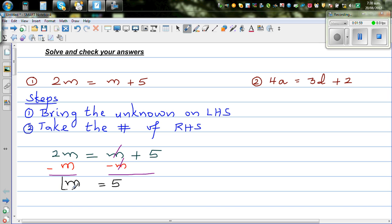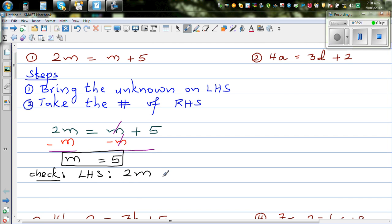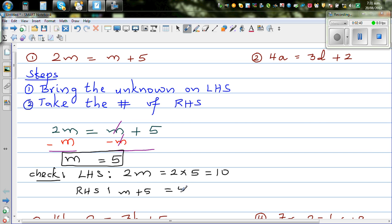So how do you check your answer? You can do this mentally later on — you don't need to write it down. Left hand side is 2m, which is 2 times 5, which is 10. Right hand side is m plus 5, and m is 5, so 5 plus 5 is 10. Both left hand side and right hand side are equal to 10.